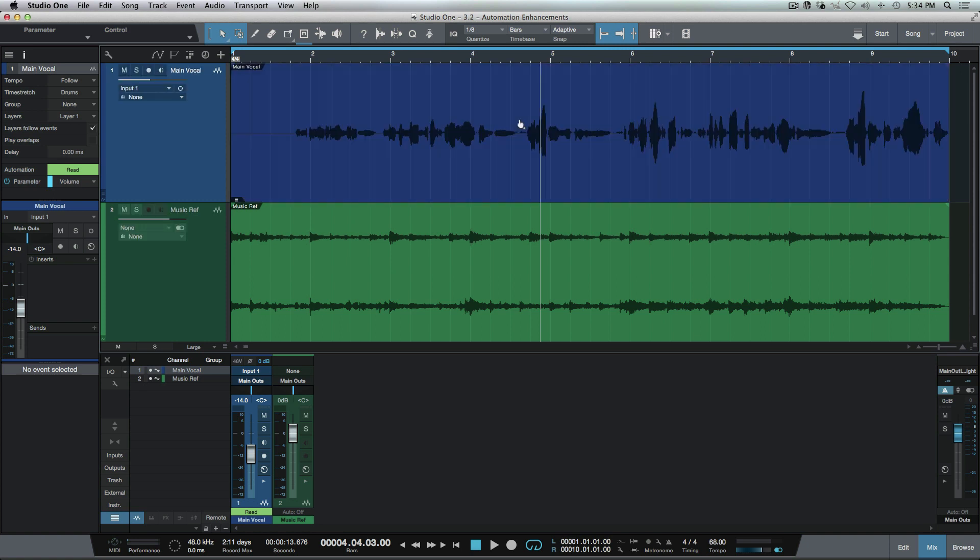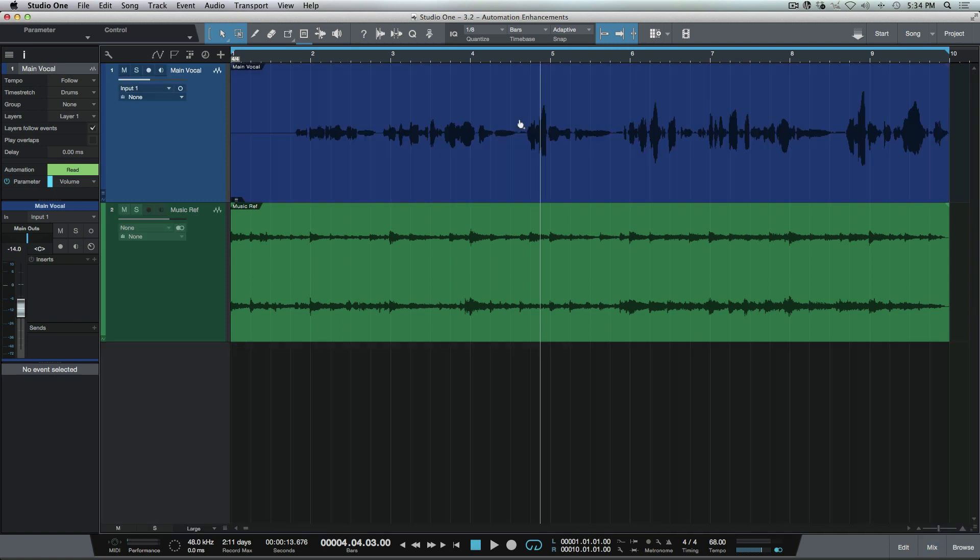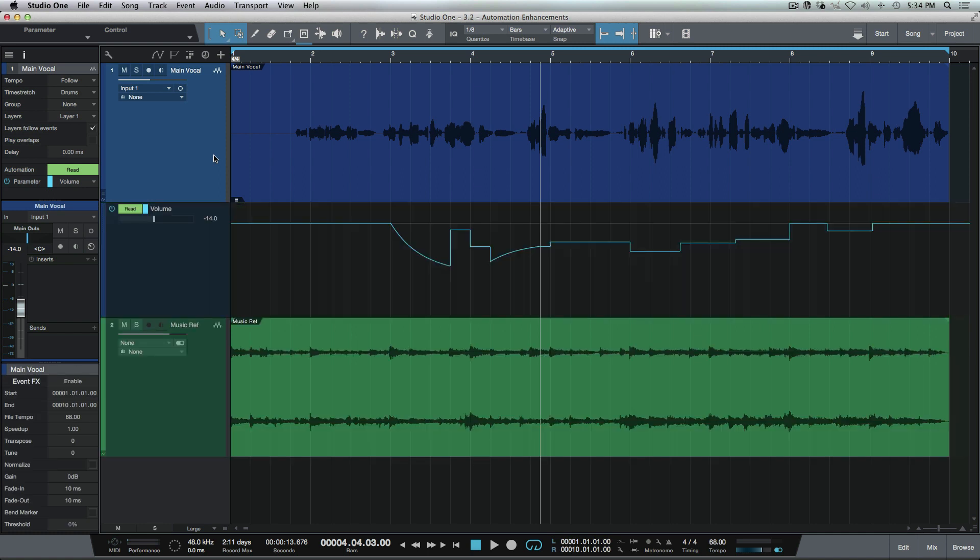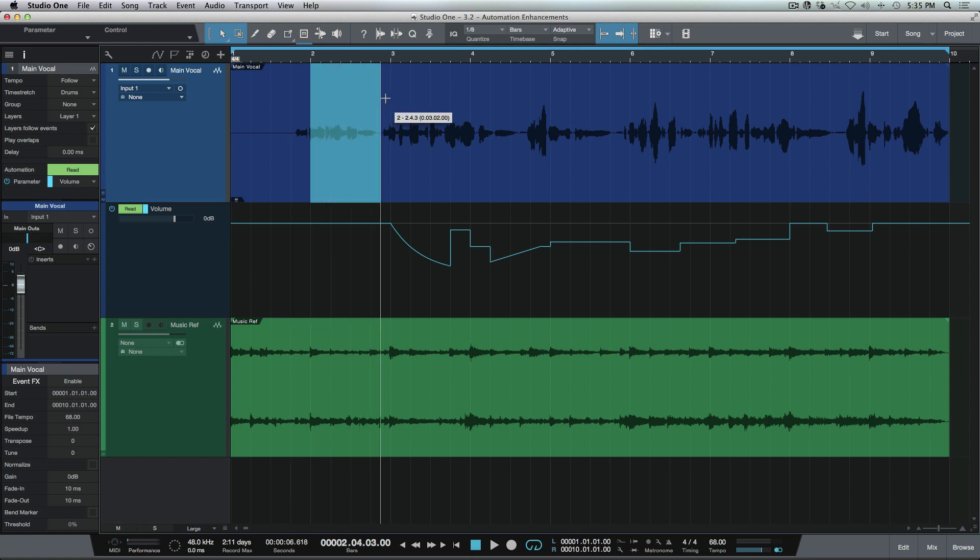This also comes in handy when we're working with envelopes. So for example, if you're the type of person that would rather work with envelopes as opposed to the automation mode based on the range tool selections that we've made over here.